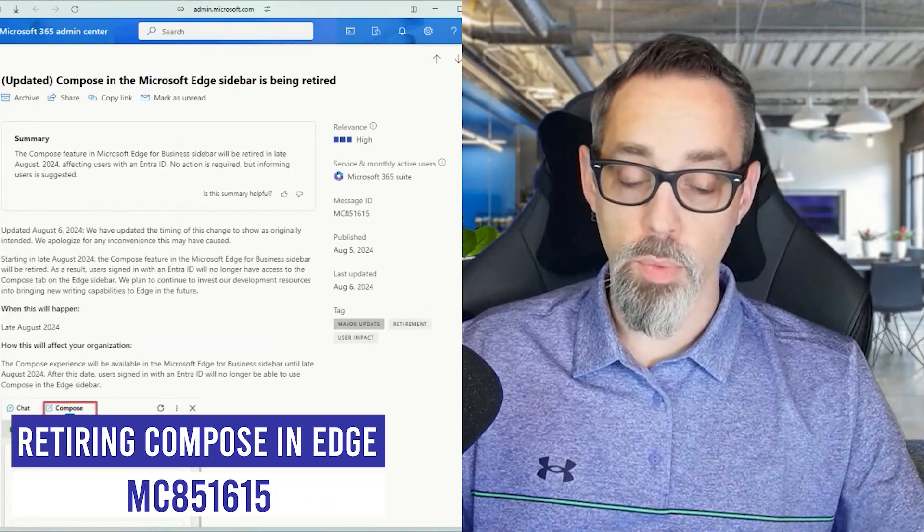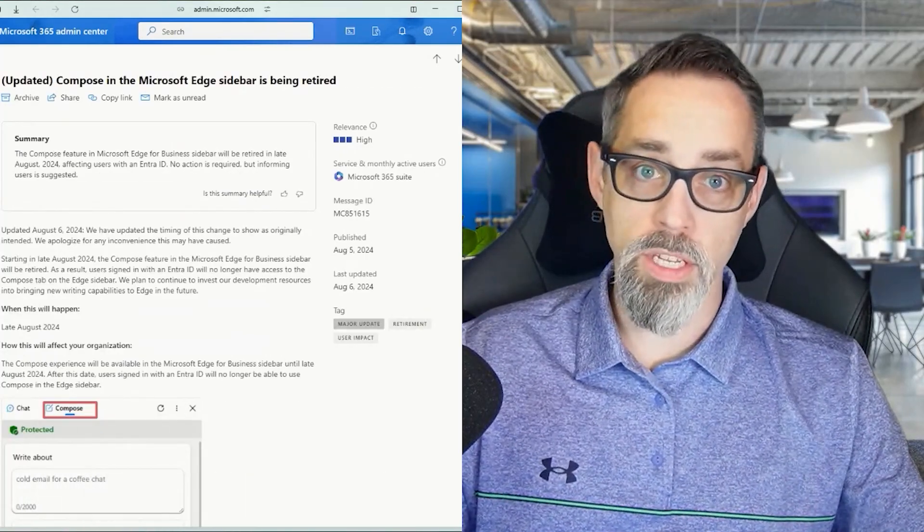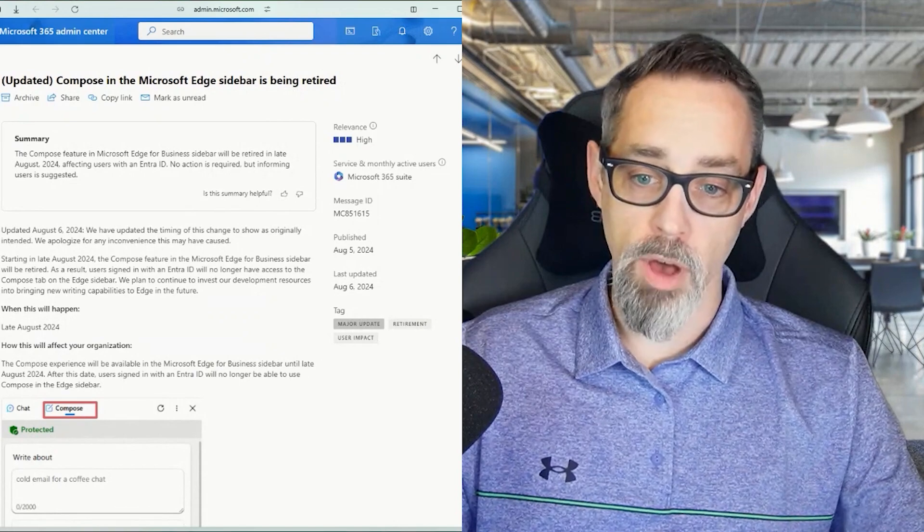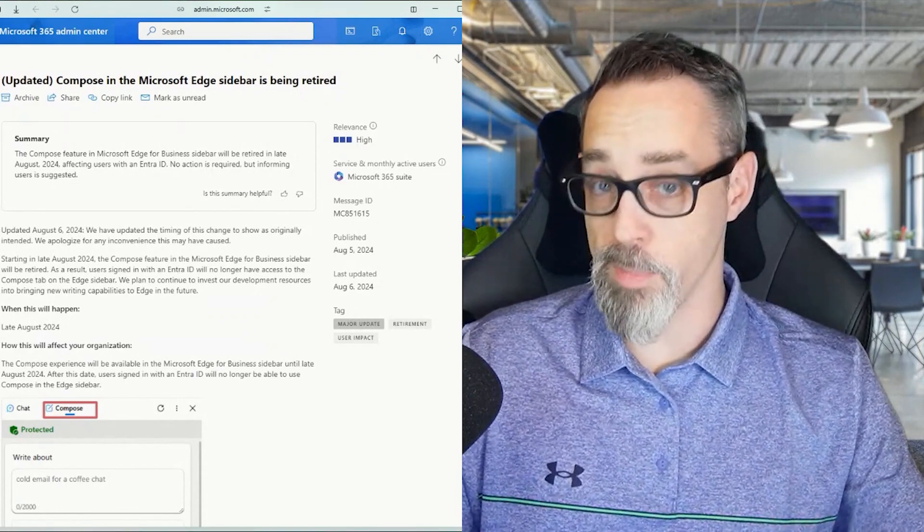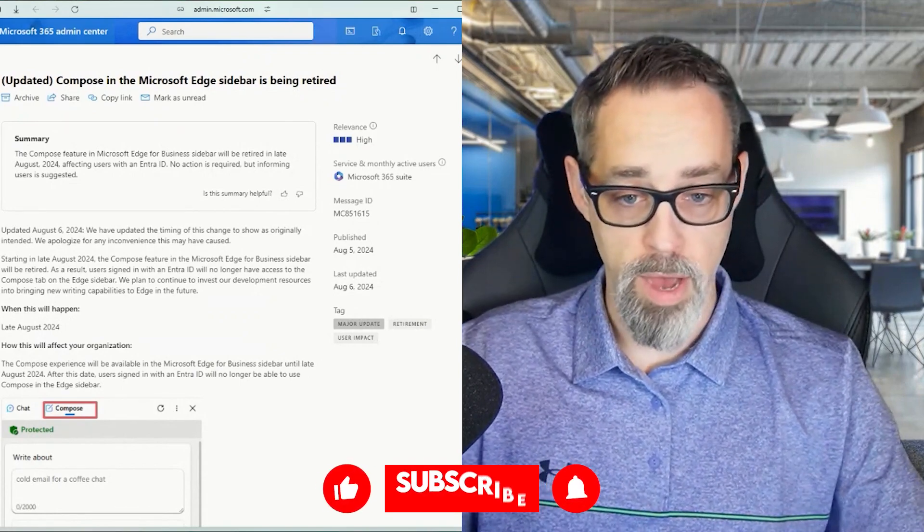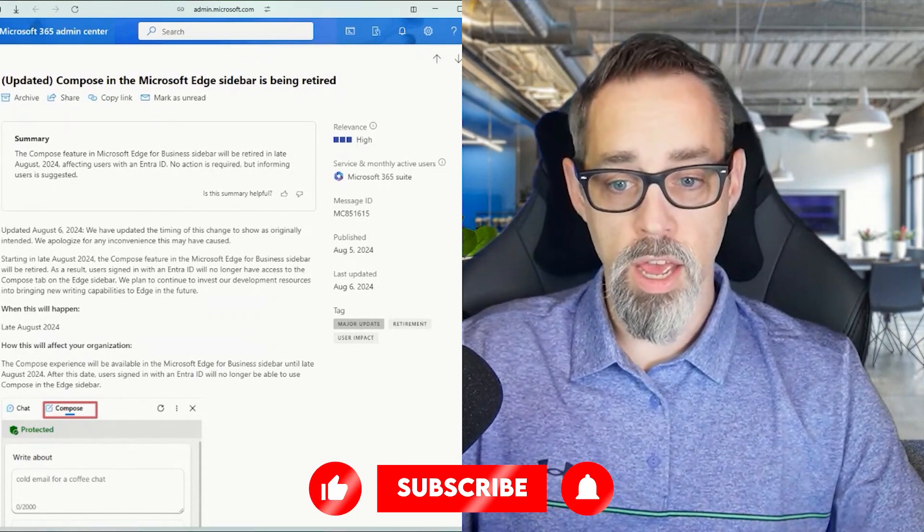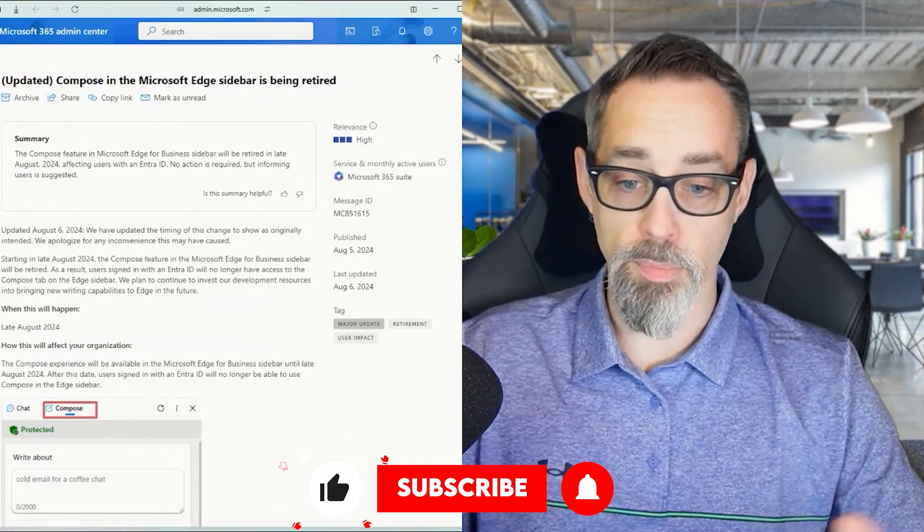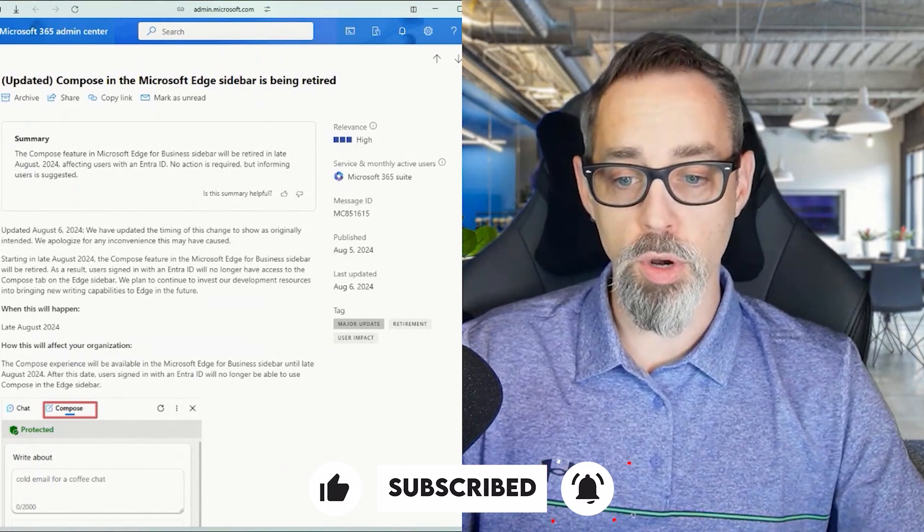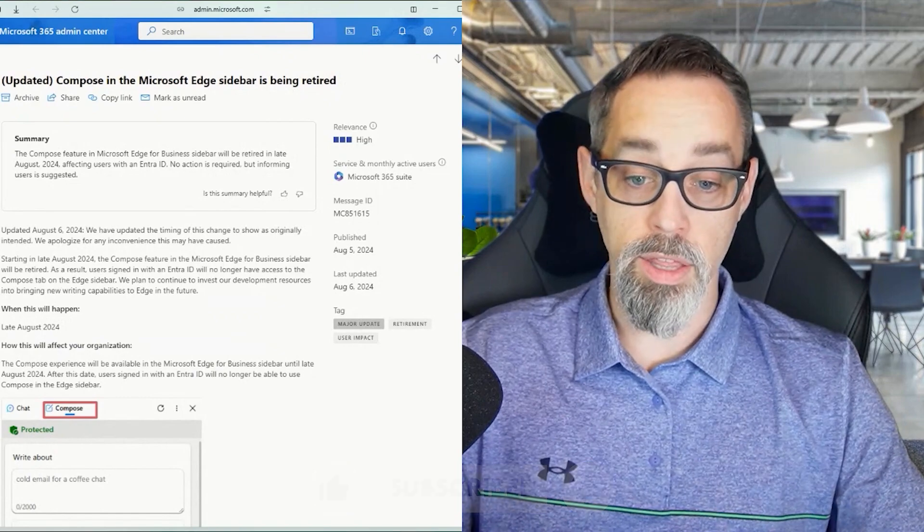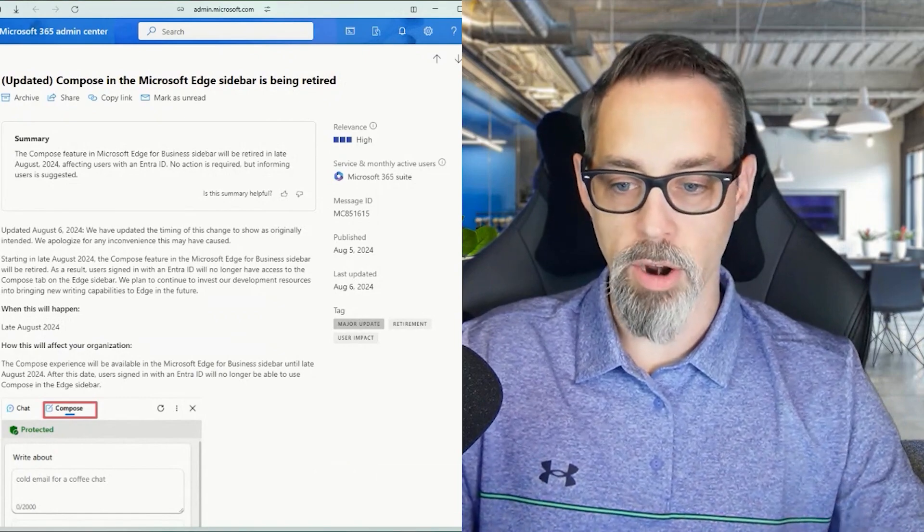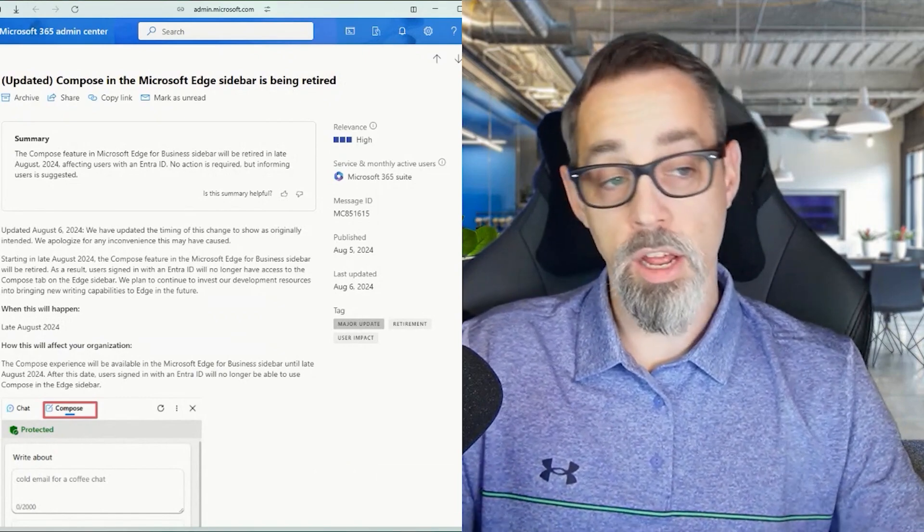We're going to continue the conversation with Message Center 851615 about things being taken away from Edge. The Compose box in Microsoft Edge's sidebar is being retired. The Compose feature in Microsoft Edge today in the business sidebar is being retired in late August.